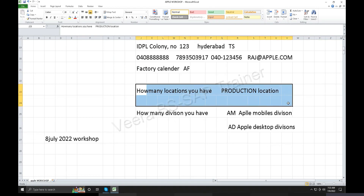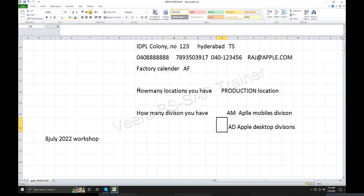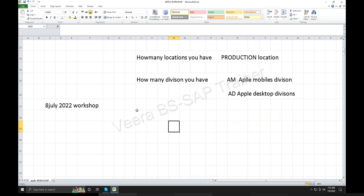The client will give the information. Based on that, we are going to configure. How many locations? We are going to configure here. Today, how many storage locations we have — physically kept in the stock, storage location.